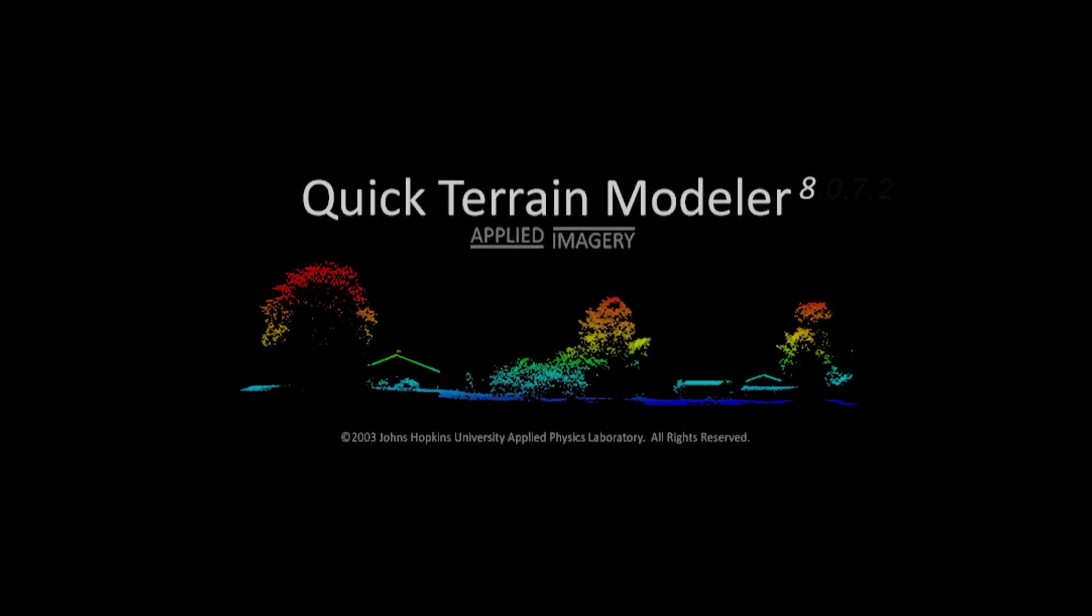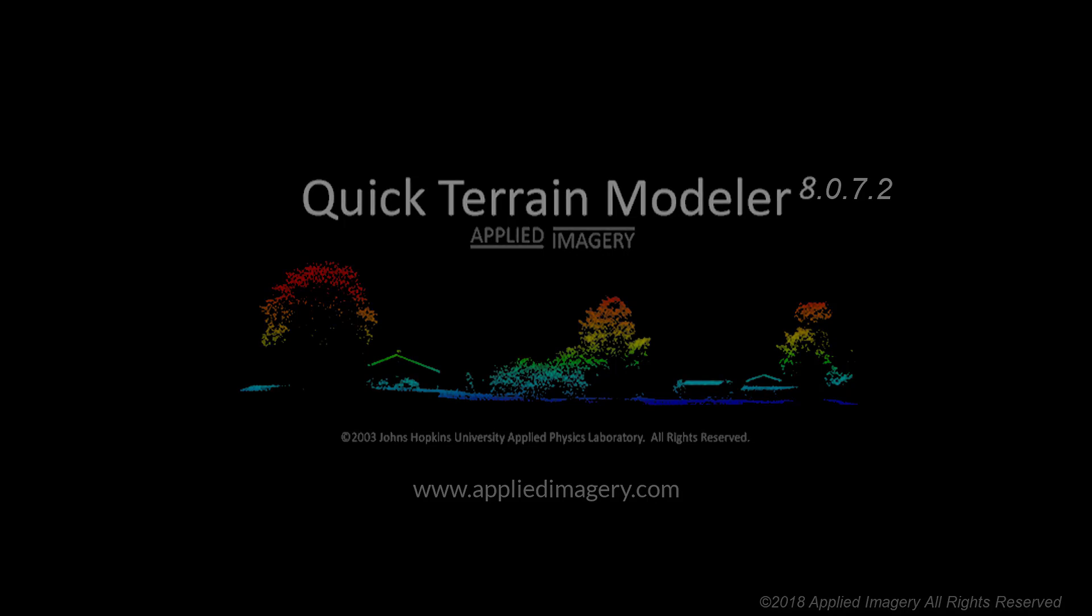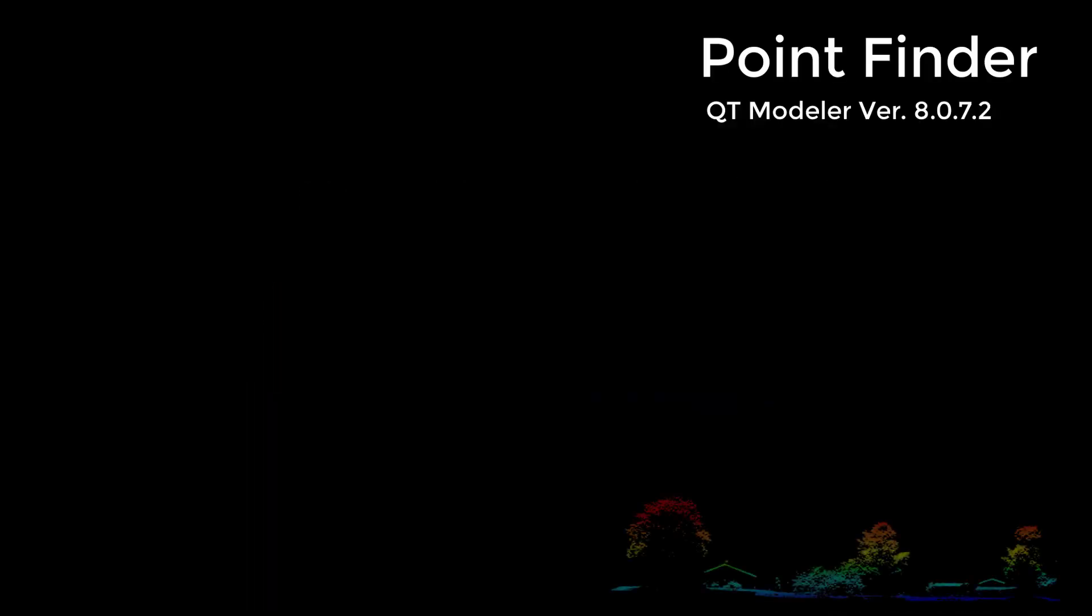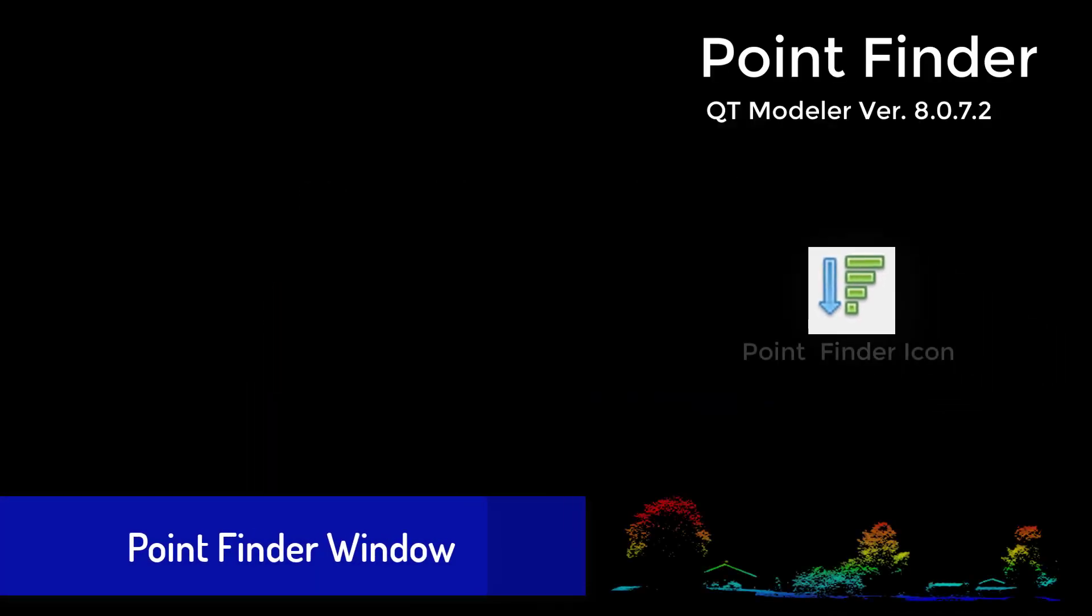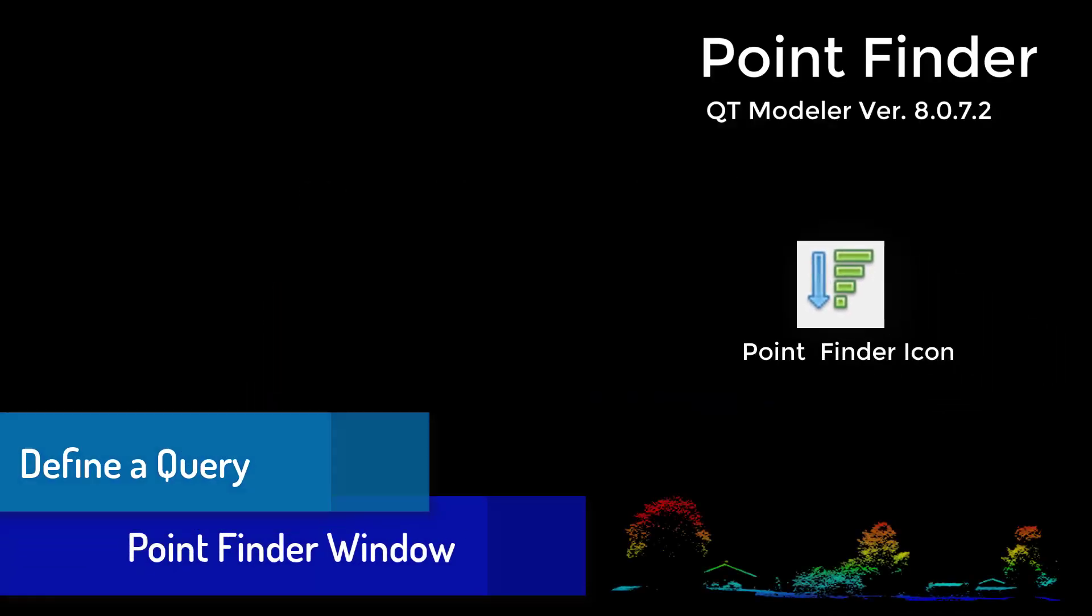Welcome to the Quick Terrain Modeler video tutorial series. In this video, we will cover the Point Finder Analysis Tool, which provides a sortable tabular view of points in a 3D model.